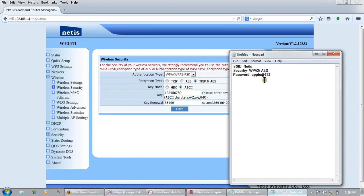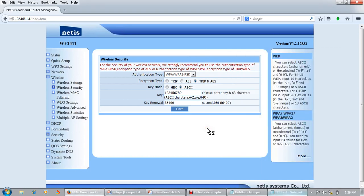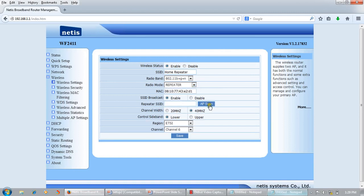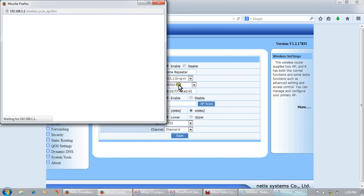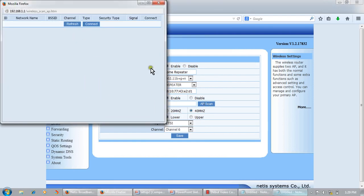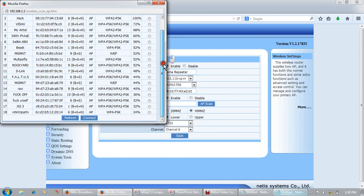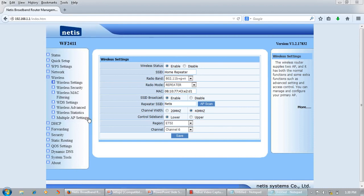The previous configuration was for access point mode so our laptop could connect to this repeater. Now we'll configure repeater mode: go to wireless, set radio mode to repeater, and select the SSID after clicking on AP scan. My router name was 'netis', yes, that is it. Connect and save.